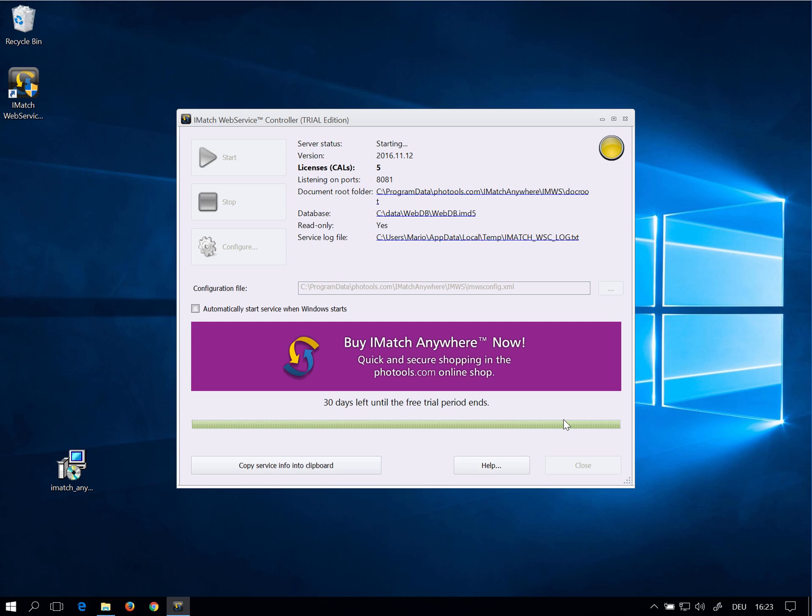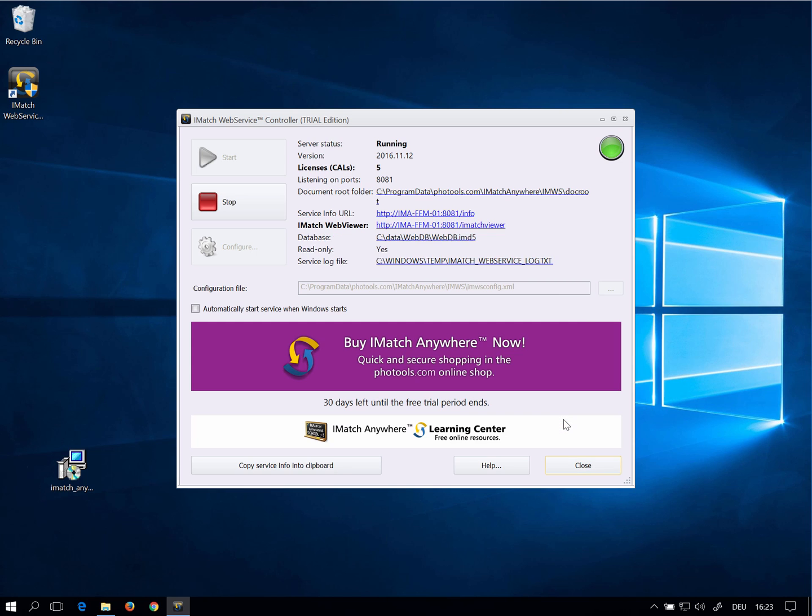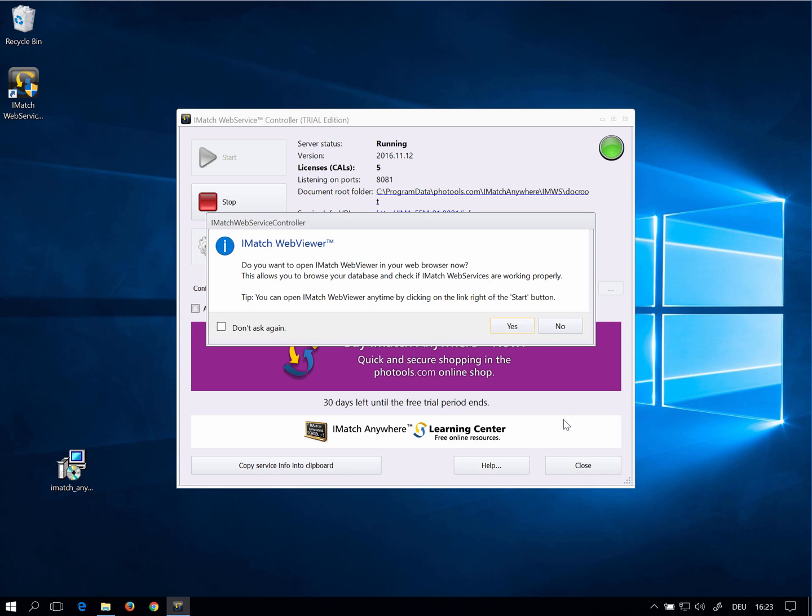iMatch Anywhere now starts. After successfully launching iMatch Web Services, the controller application asks me if I want to open my web browser to browse the database. I click Yes to open my web browser and to connect to the free iMatch WebViewer application.